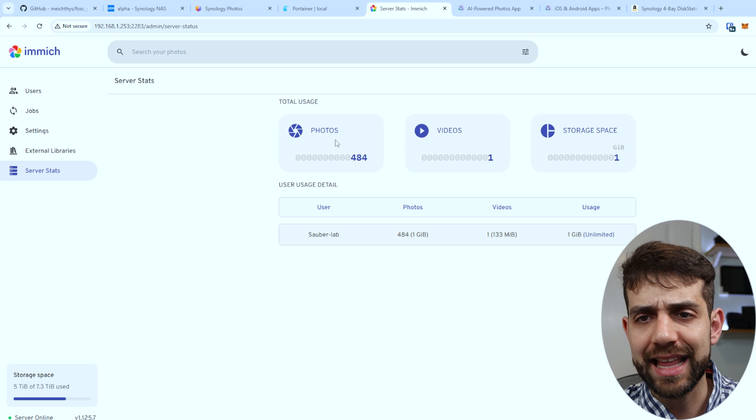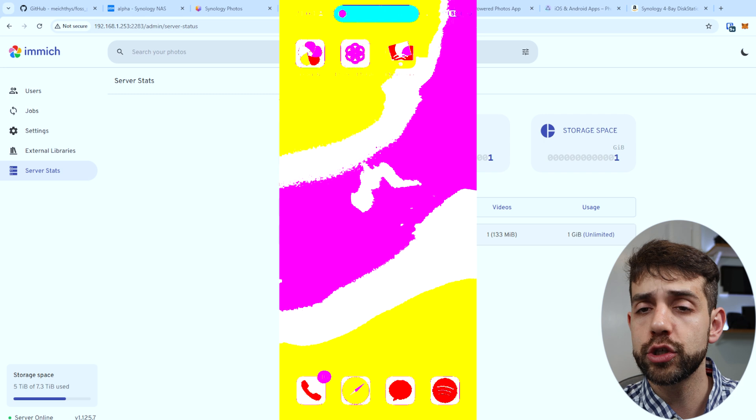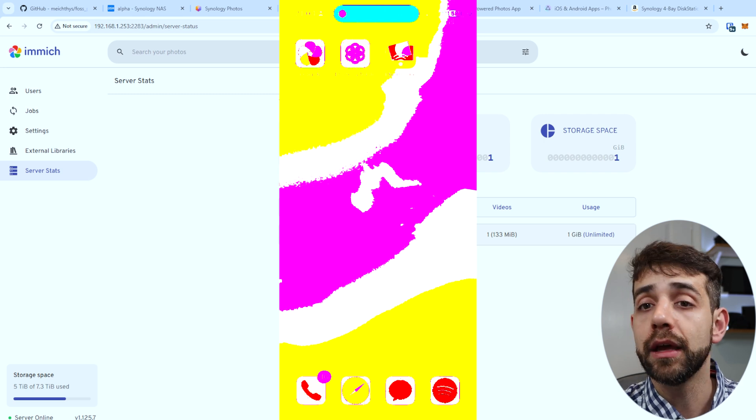So overall, Synology Photos, Immich, and PhotoPrism are quite similar, and Synology NAS has basically the same application. But what's really important for me is the mobile app. I really wanted to make sure that when I use my phone I can upload pictures and do everything I need. Let me show my phone screen — you can see these three applications. The first one is Immich, the second is Synology Photos, and the third is PhotoPrism.